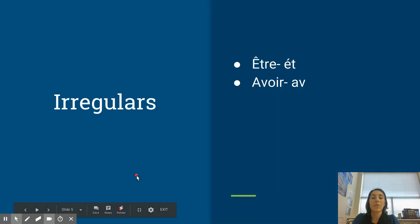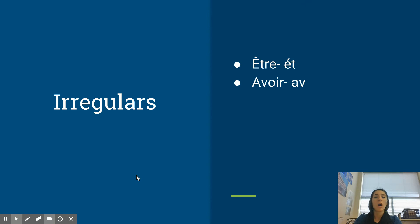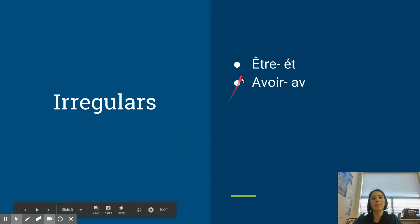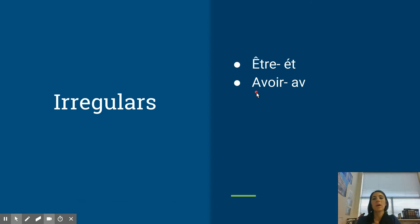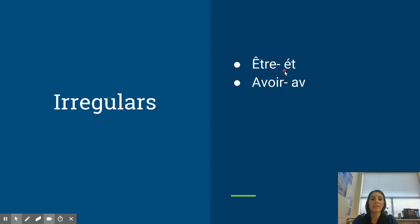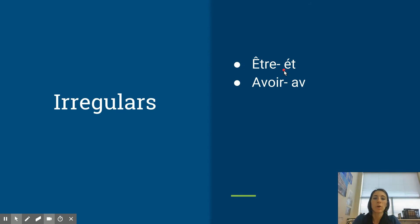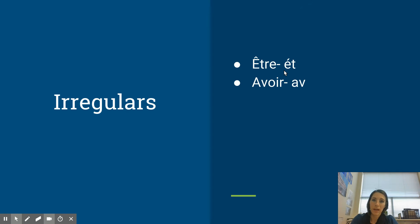Now, thankfully, with the imparfait, there are only two irregulars. All verbs, except for être and avoir, you just go to that nous form in the present, drop the ons, add the imparfait ending. For être and avoir, you actually have stems. So you're just going to take this stem and add the imparfait endings. For example, for je, we would say j'étais, avoir, j'avais, with that a-i-s ending.